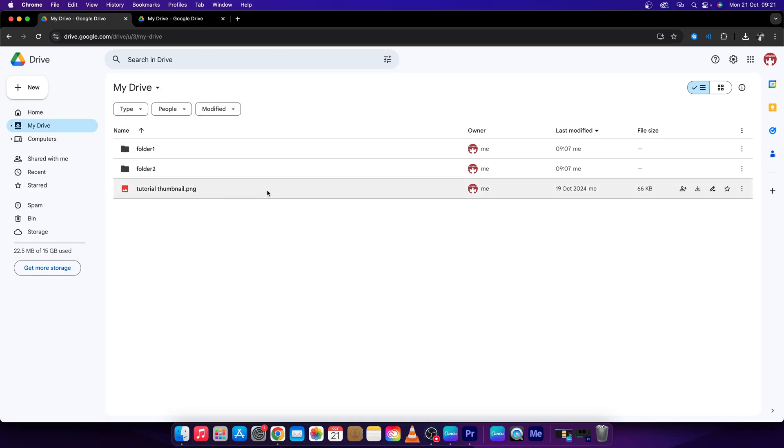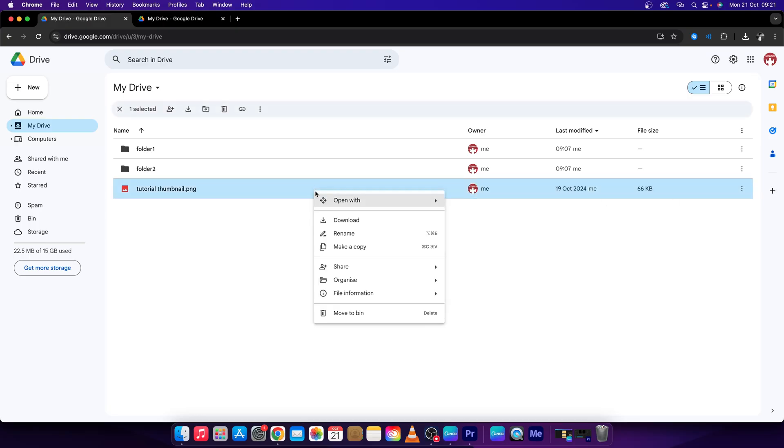Then, in order to make a link absolutely public and accessible to everyone, you have to go right here to this more actions, or right-click on your file and go over to share, then share again right here.